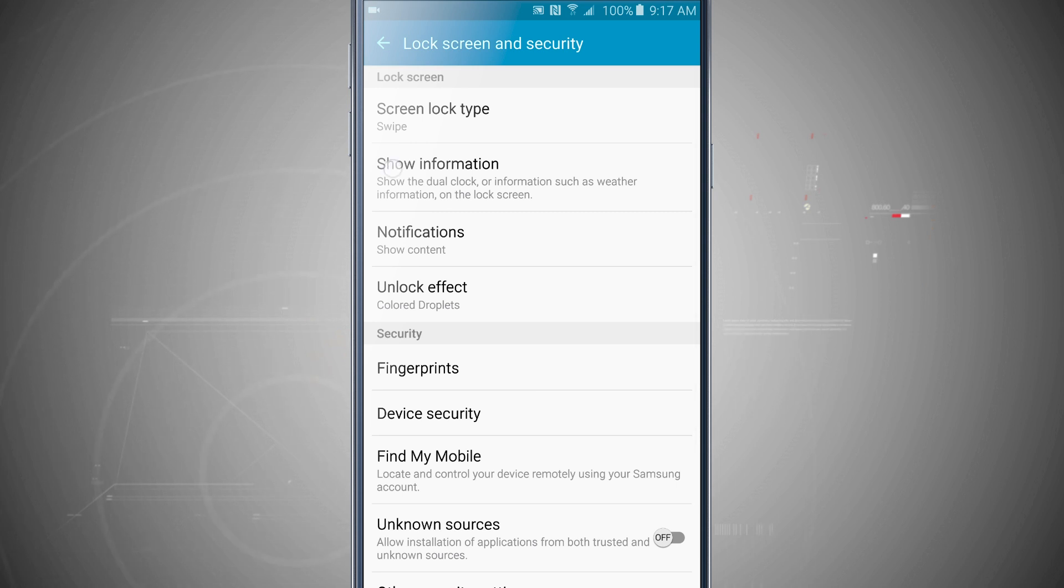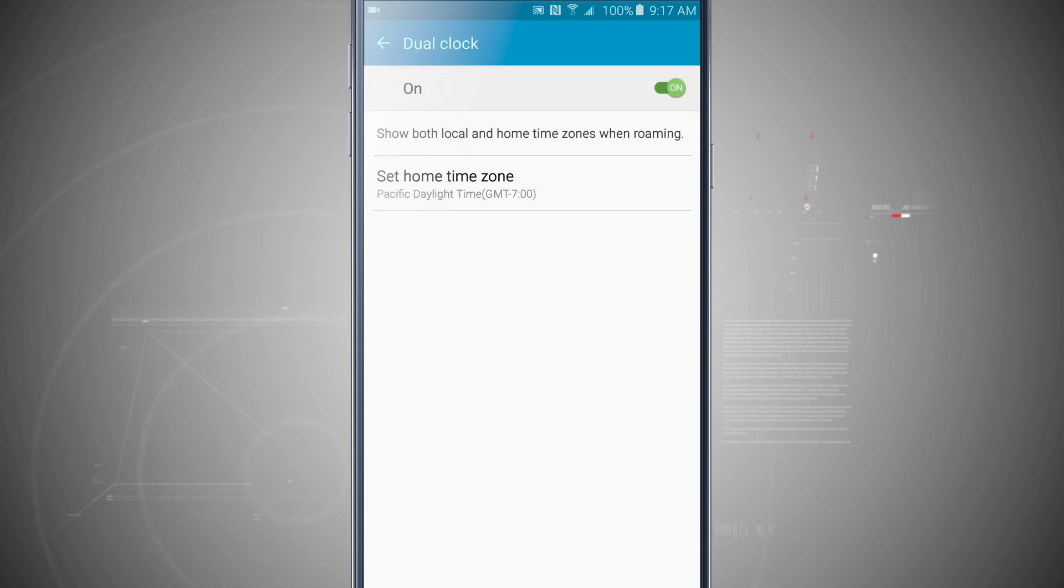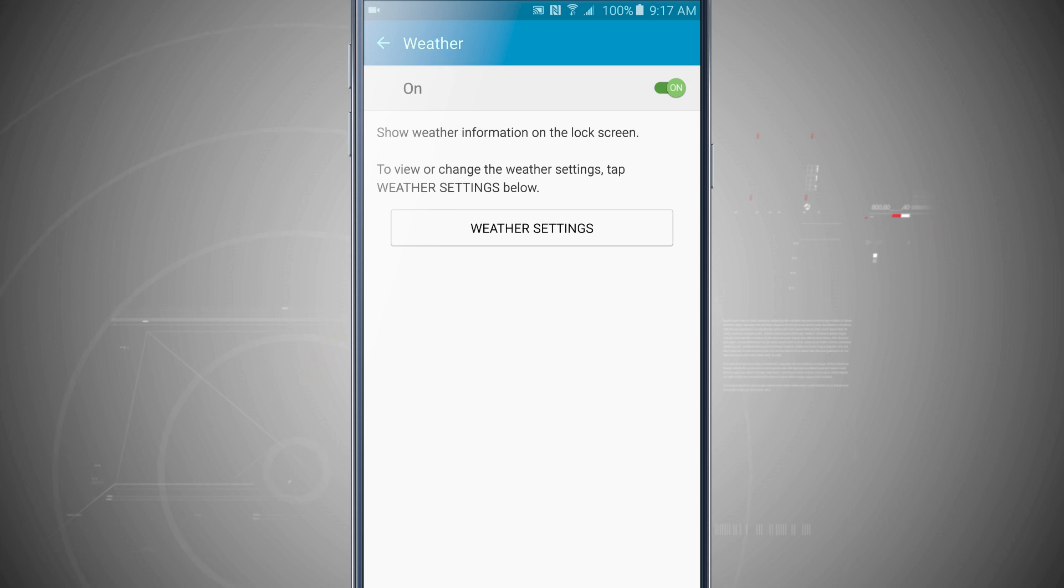I can choose the information that's shown, so I can show a dual clock, weather, and owner information, and I can either choose to have the clock on or off. The same thing with the weather.